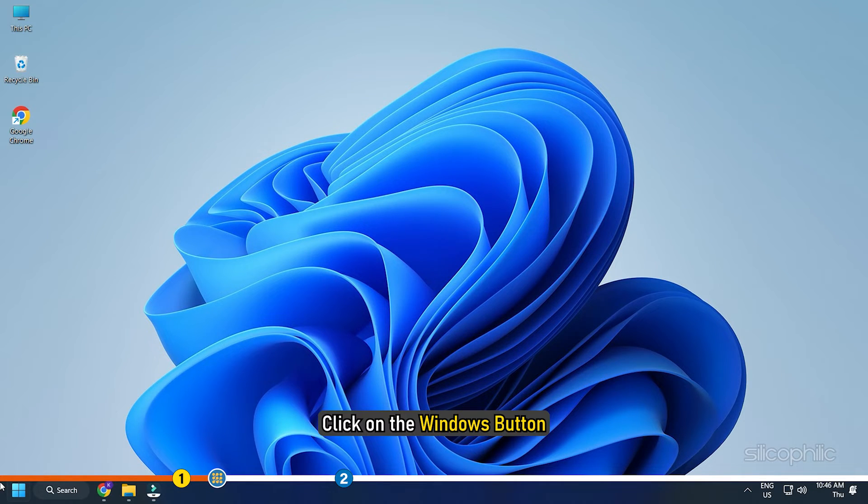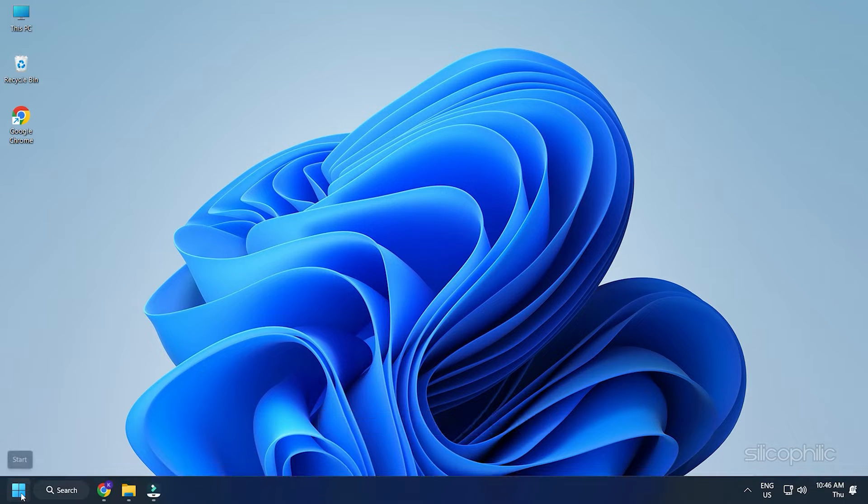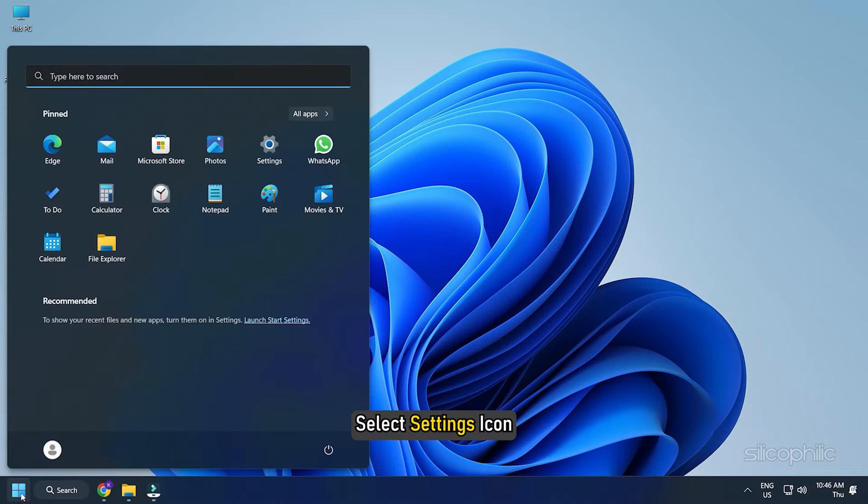Click on the Windows button and select Settings icon.